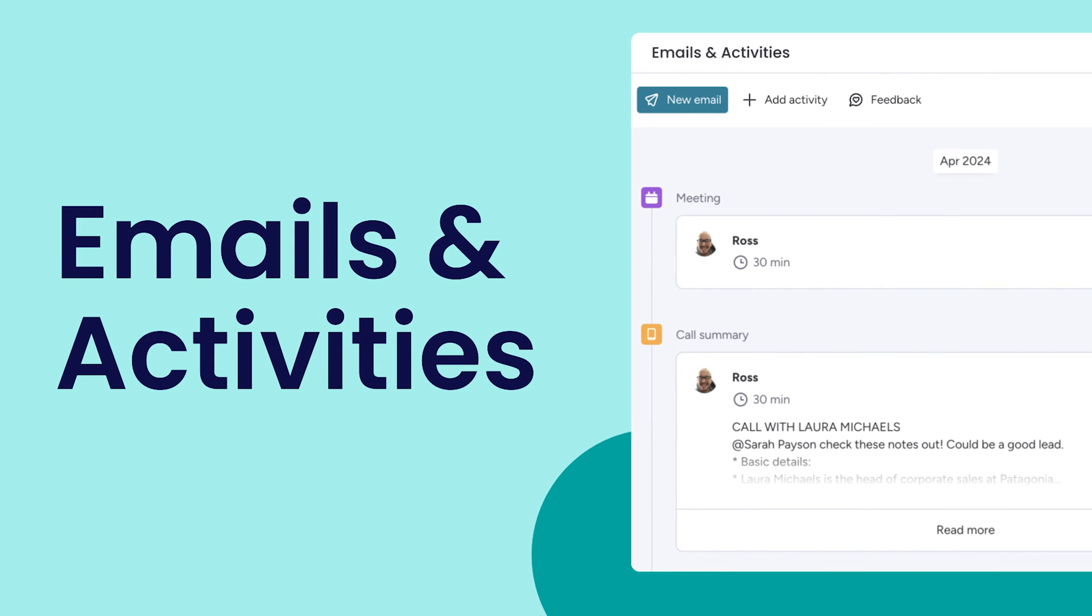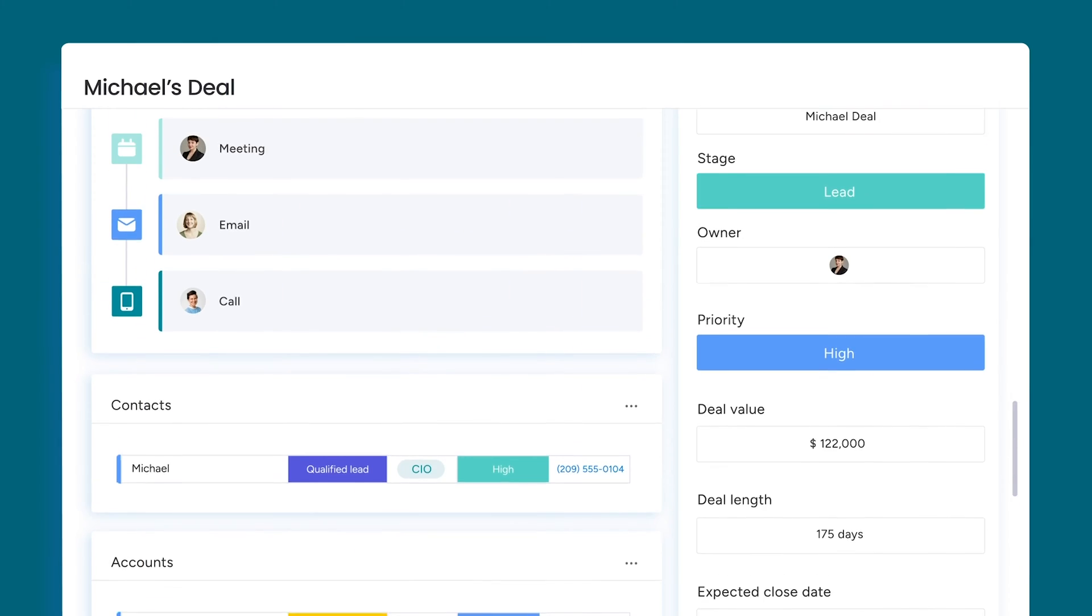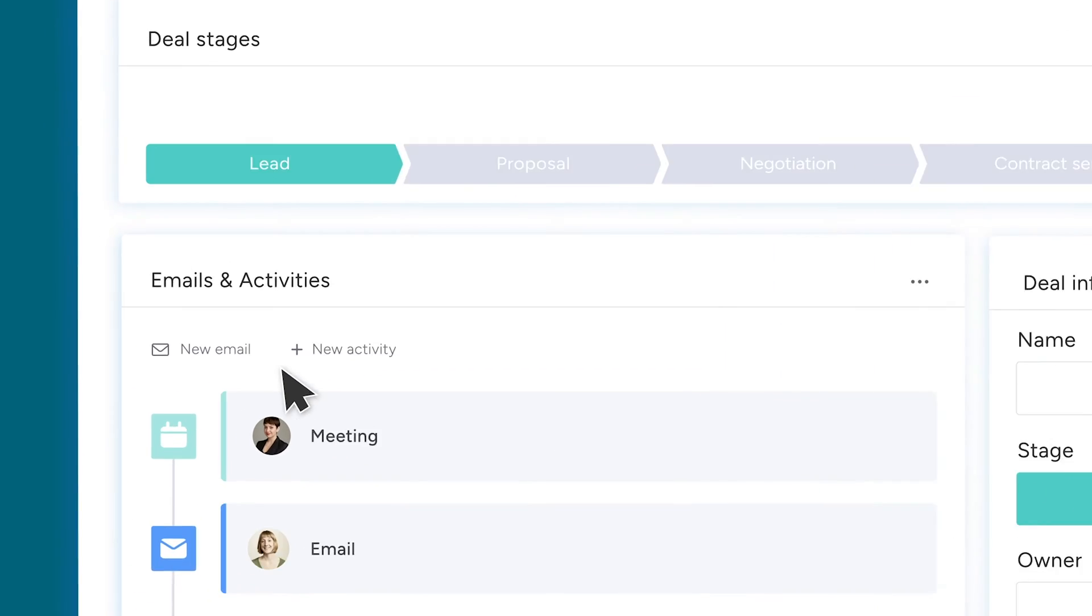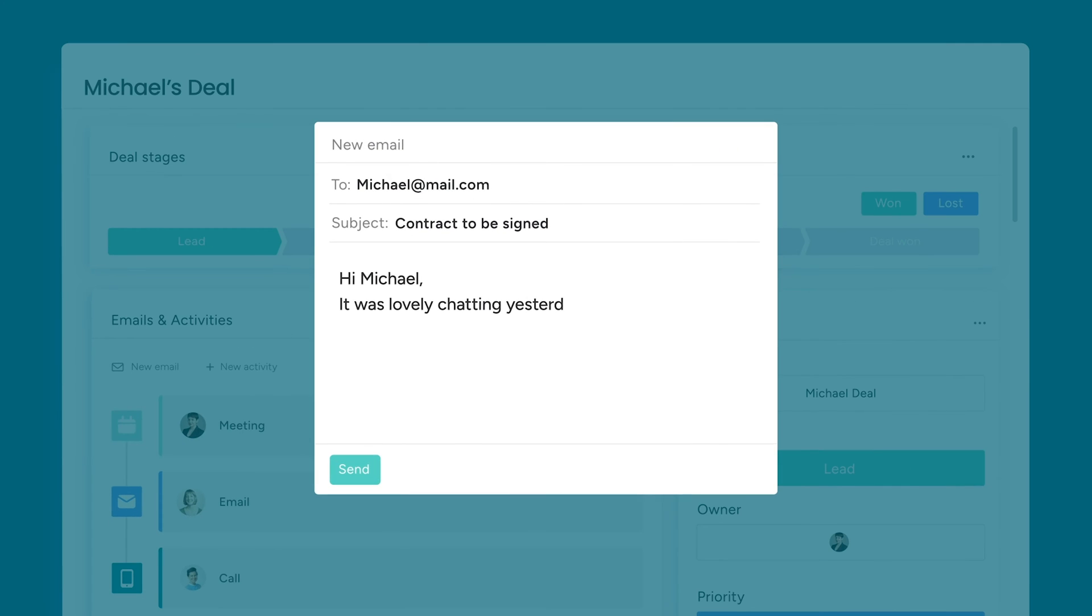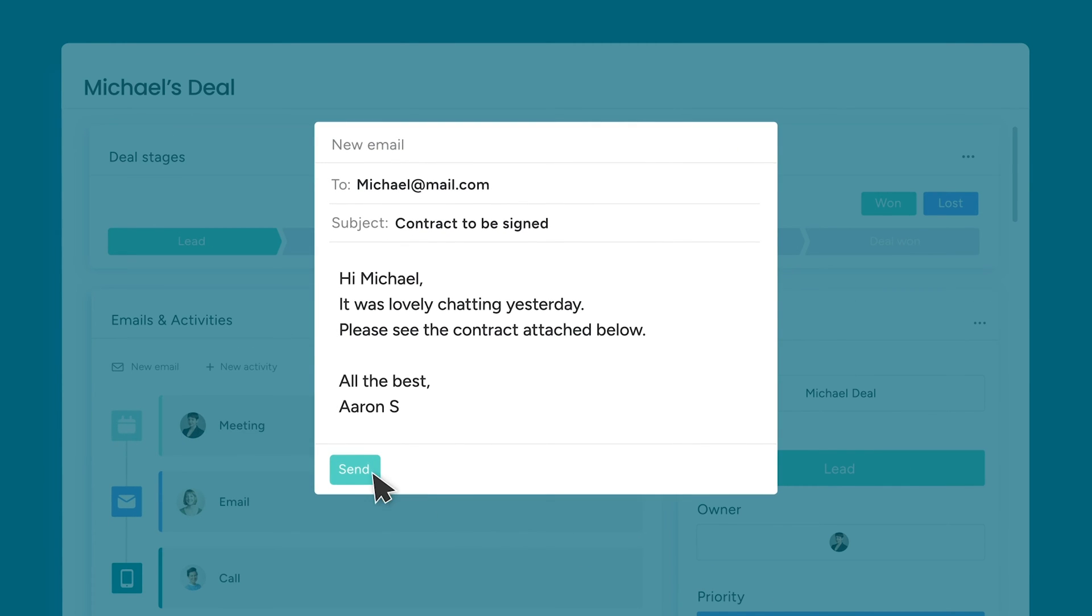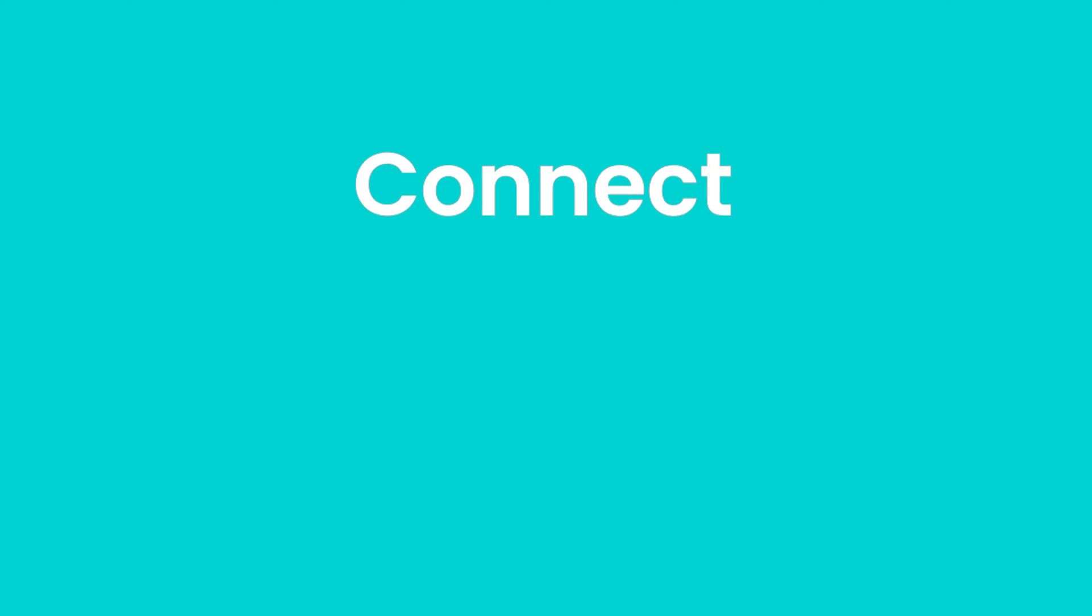Hey, it's Ross. With emails and activities on Monday CRM, spend less time tracking down the details for every interaction and more time fostering relationships to close even more deals. Let's check it out.